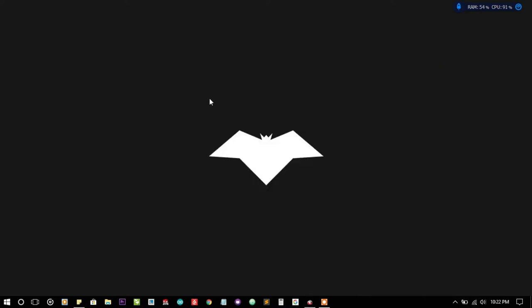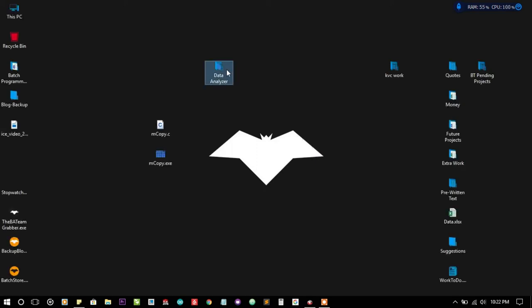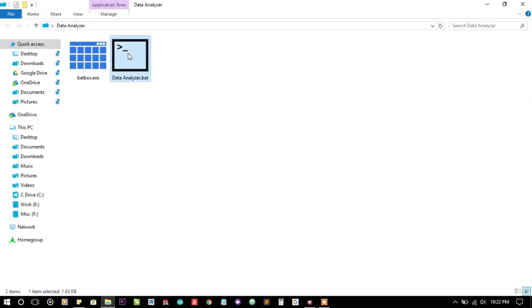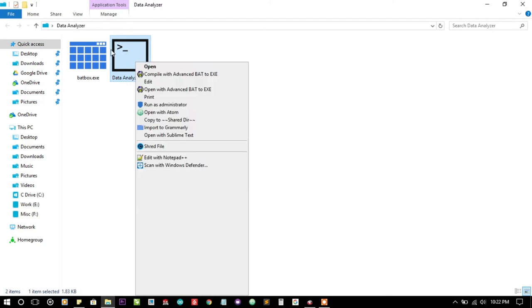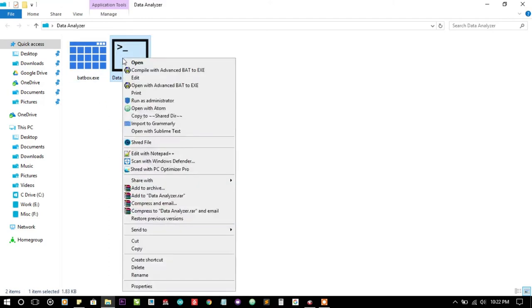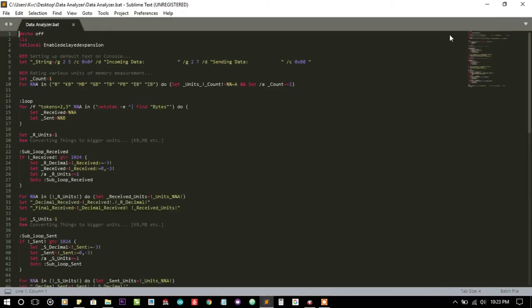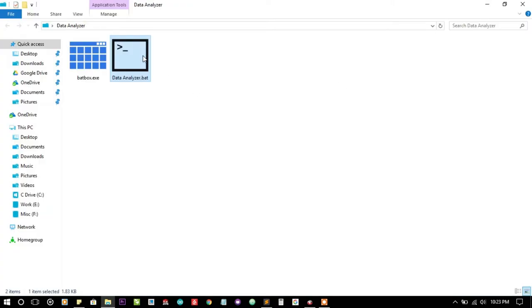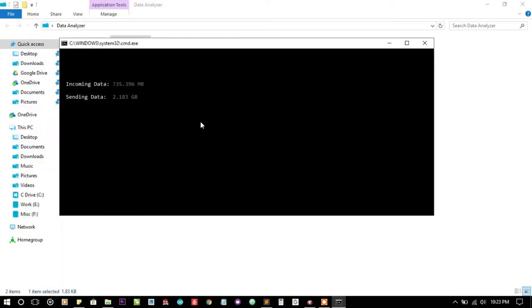I have used this information and created a simple project. The project name is Data Analyzer. You can see the modified date is 2016, so it's a two-year-old project. It uses BadBox as the helping plugin. Let me first give you a demo before talking about the code. When you launch the file, you'll see I'm connected with WiFi and have sent 2 GB of data.